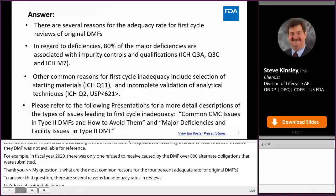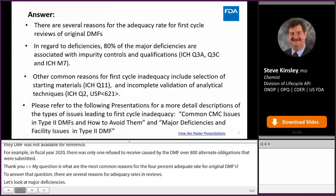Out of the major deficiencies cited in the first cycle, 80% of these deficiencies are associated with the impurity controls and qualification controls. This would be under ICH guidelines Q3A, Q3C, and ICH M7. So this is going to be the bulk of our major requests, leading to many of our inadequacies in the first cycle.